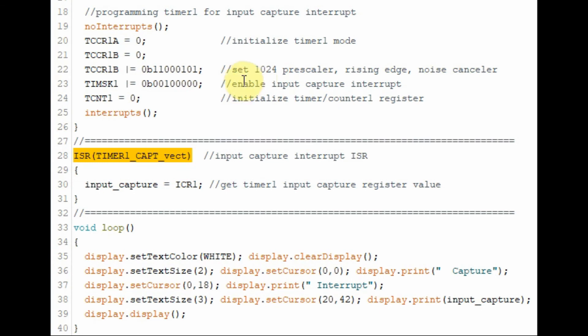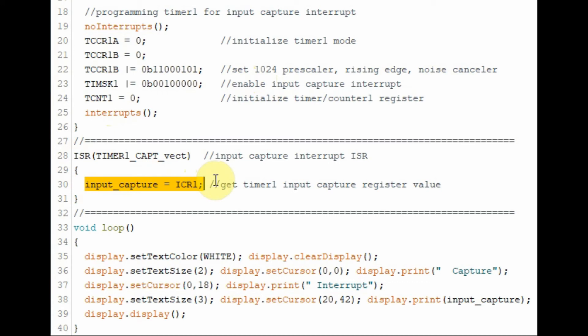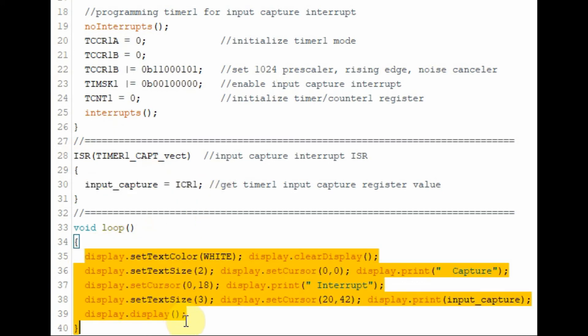When the interrupt occurs, this ISR is called. And this statement is executed, which copies the value in input capture register for timer 1 inside a variable called input capture. And then this value is displayed on the OLED screen.